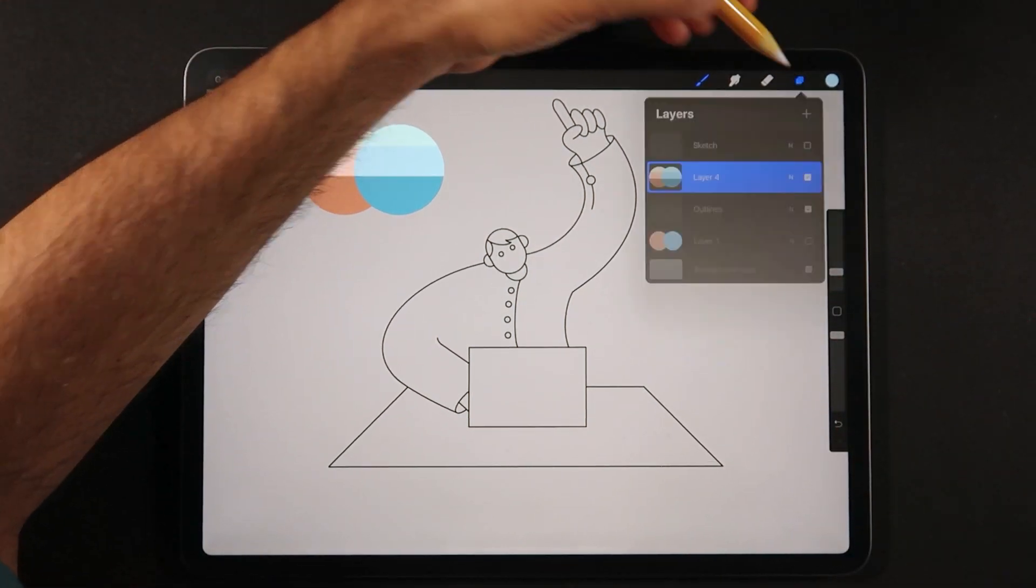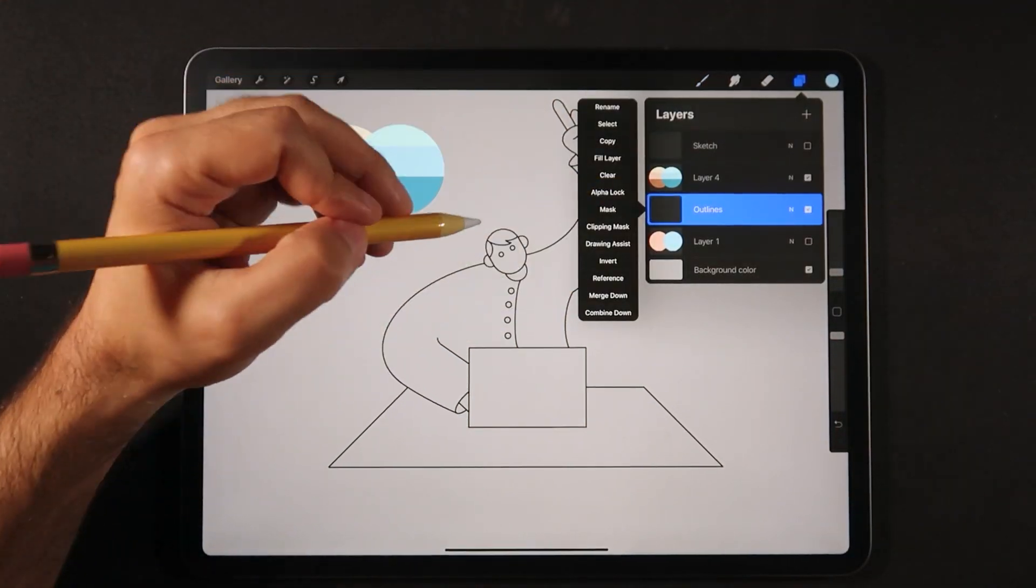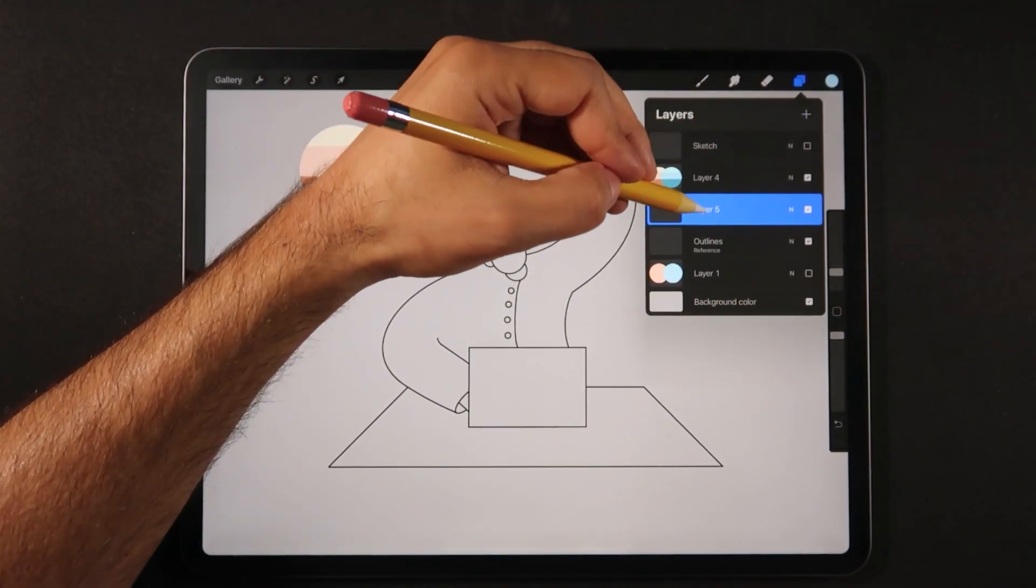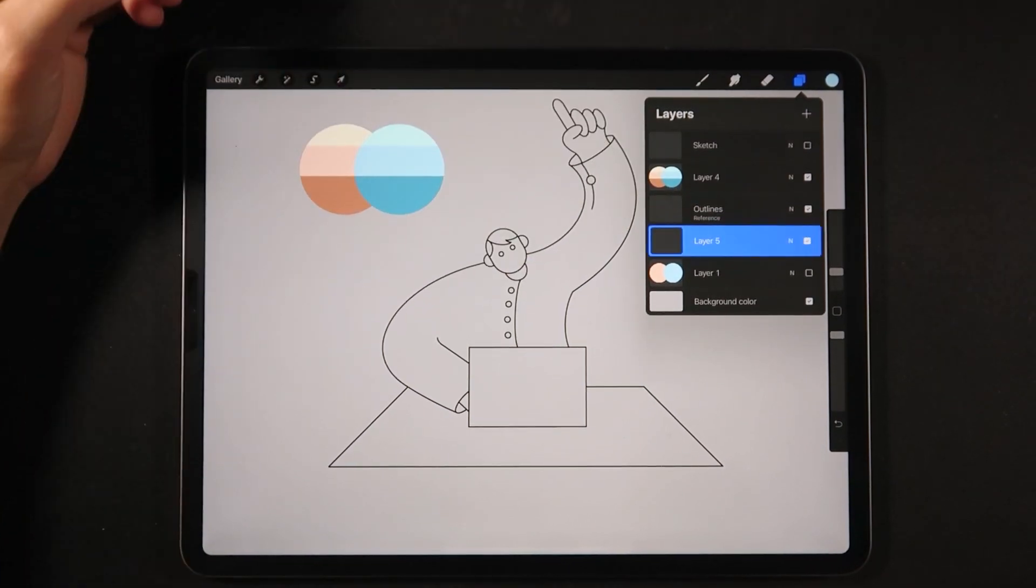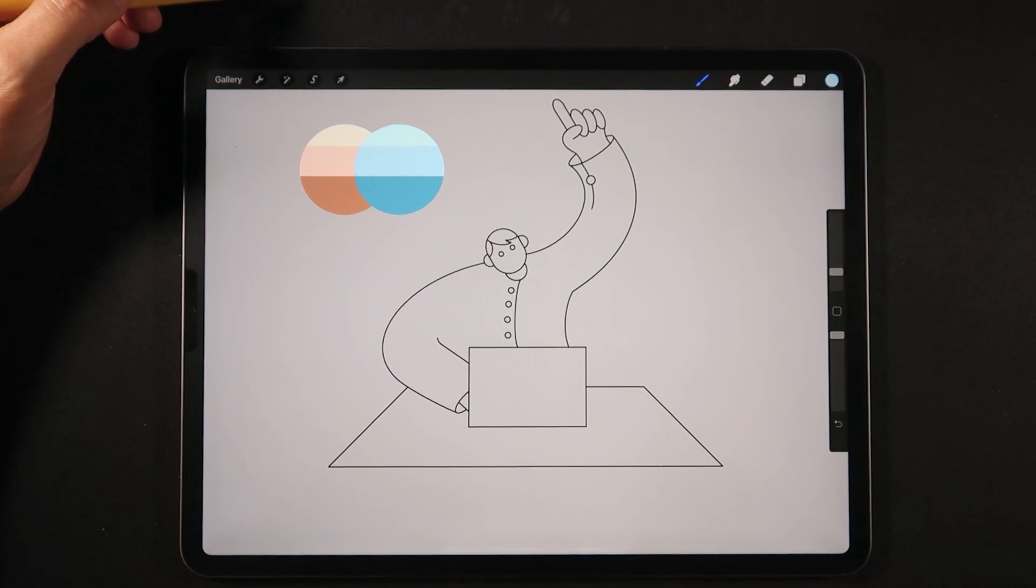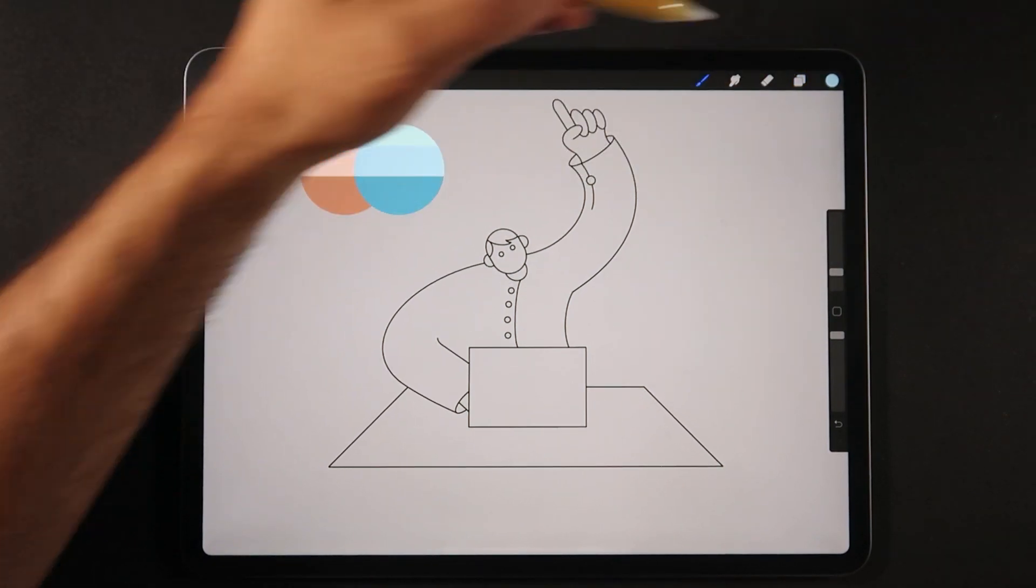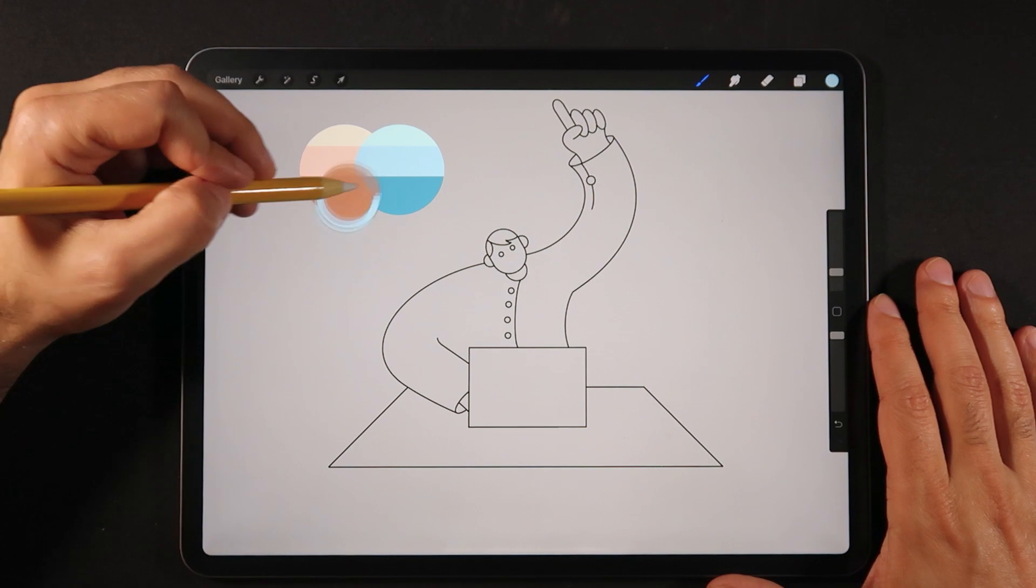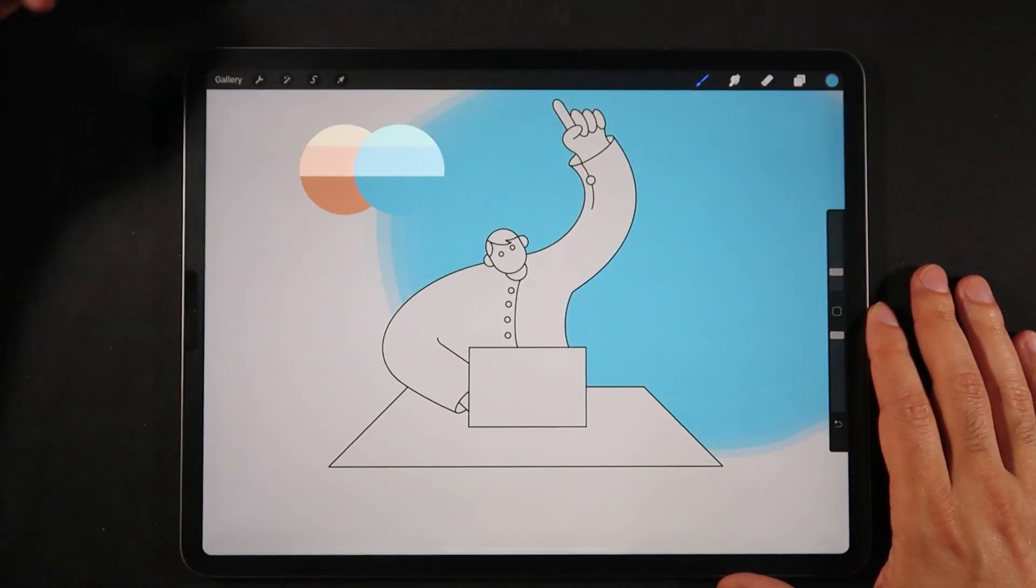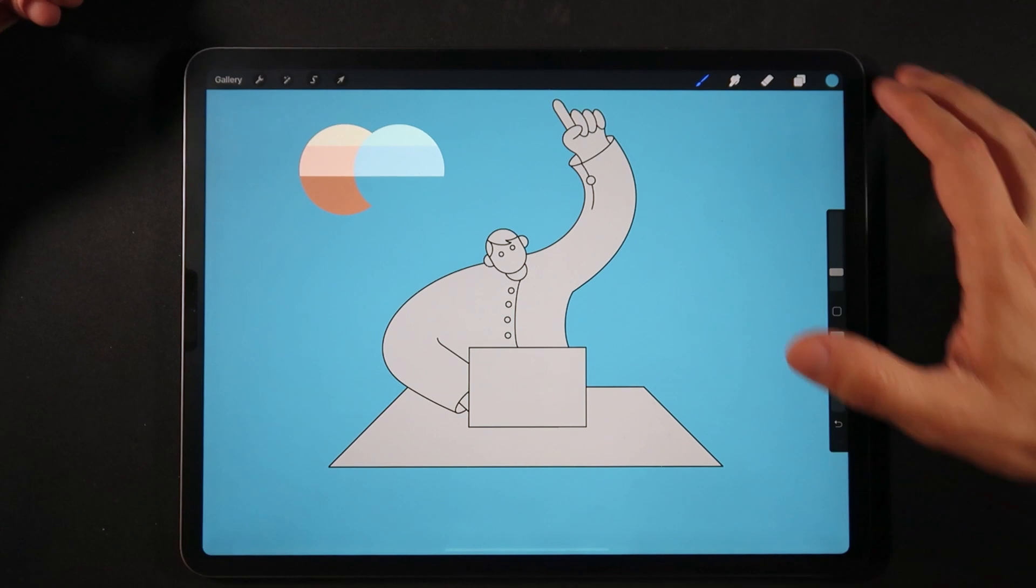So the next step now is to select our outline layer and make sure that reference layer is turned on because we do want to use the color dragging feature with the reference layer. And now we are ready to put color onto our illustration. So now I'm just going to create a new layer, use the color dropper. I'm going to grab our first color and just drop it onto the background.